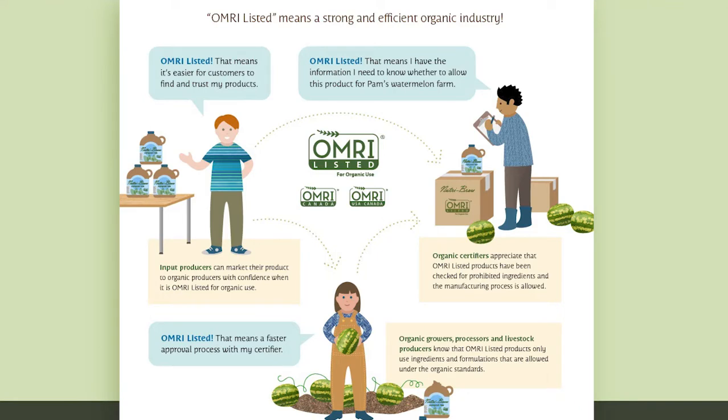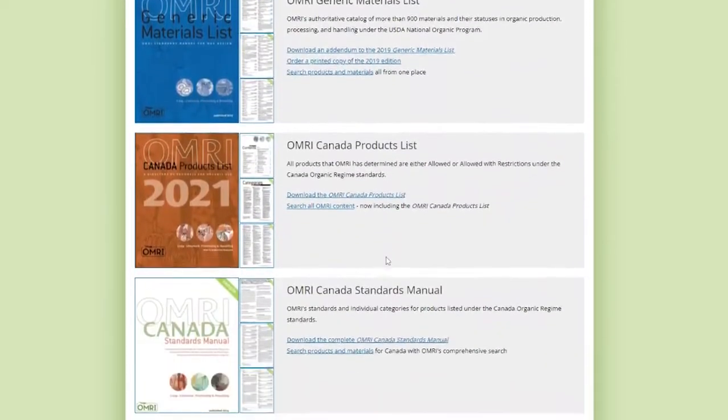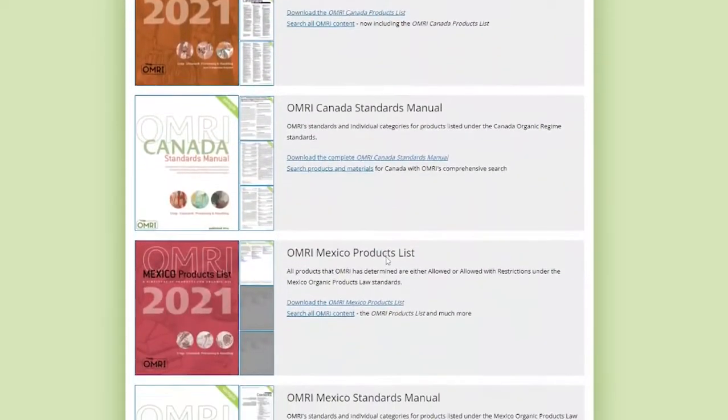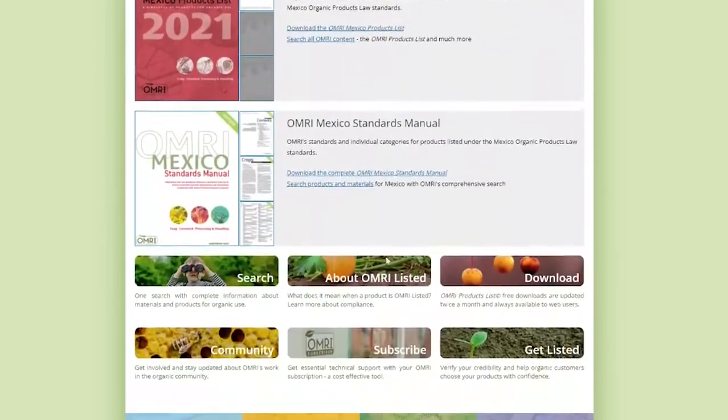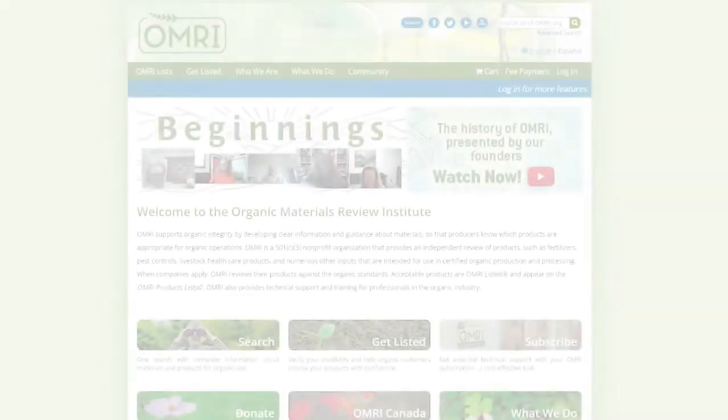OMRI's website serves a wide audience, including organic producers, certifiers, and input suppliers. Currently, there are over 9,000 products listed for organic use that anyone can search for using our online search.